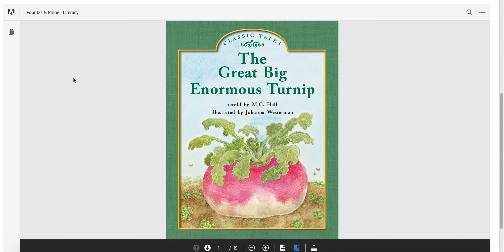Let's take a look. It is a classic tale. Remember these classic tales always have a play version at the end where you can assign characters and parts and act out the story, or simply have different people reading the different parts. This book is called 'The Great Big Enormous Turnip.' Now if you do not know what a turnip is, it is a vegetable that goes in the ground — you may eat it, and it kind of looks like a radish.